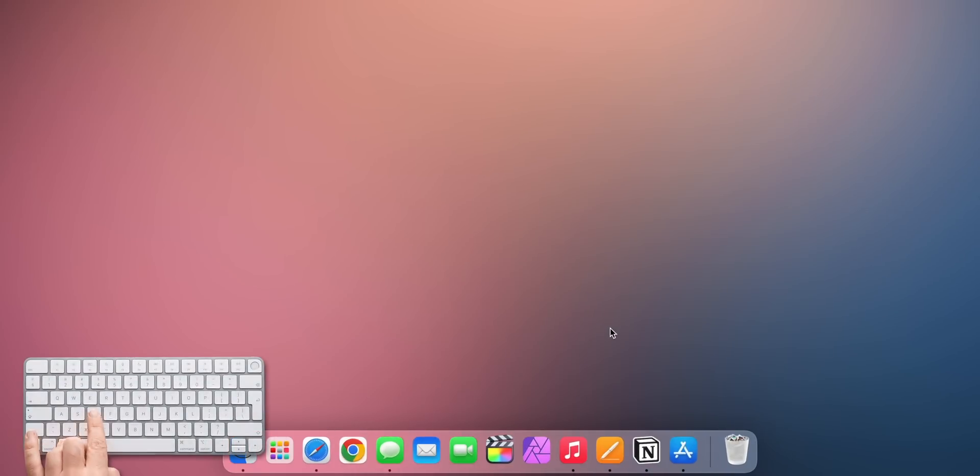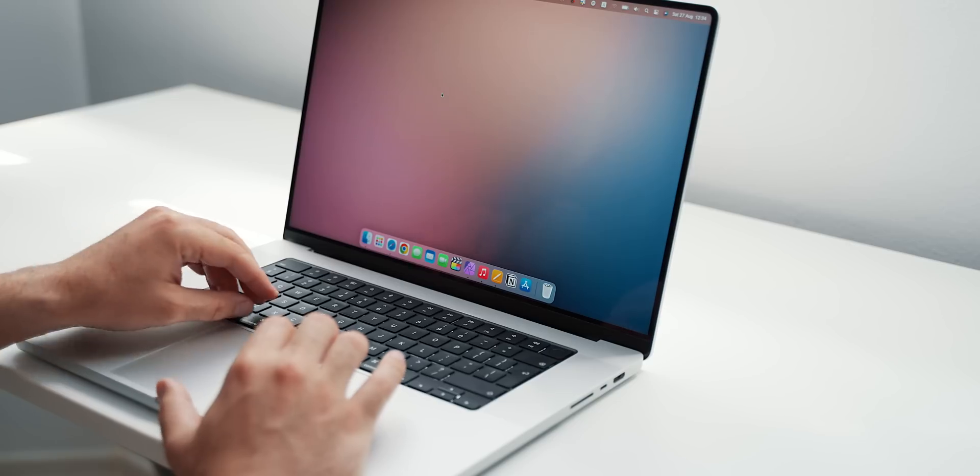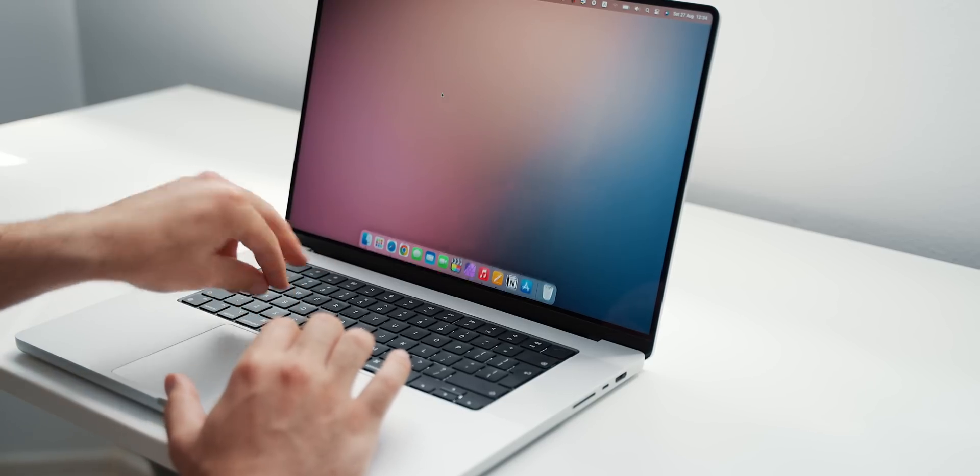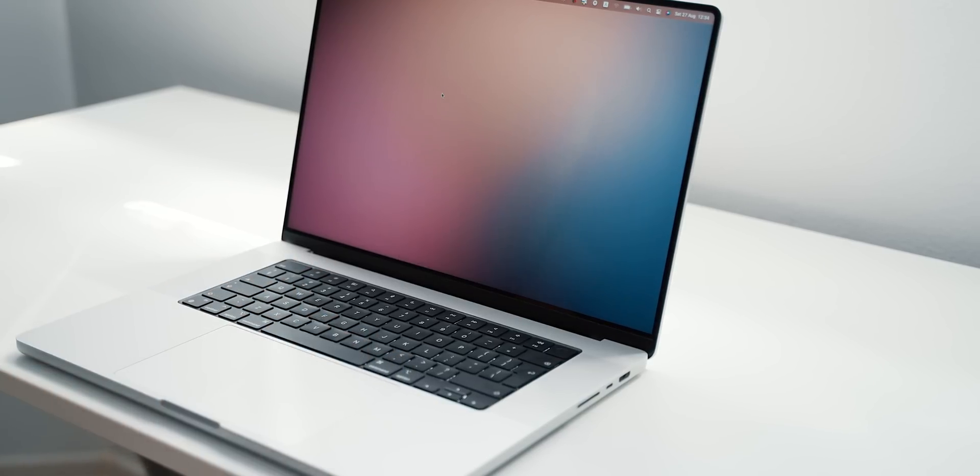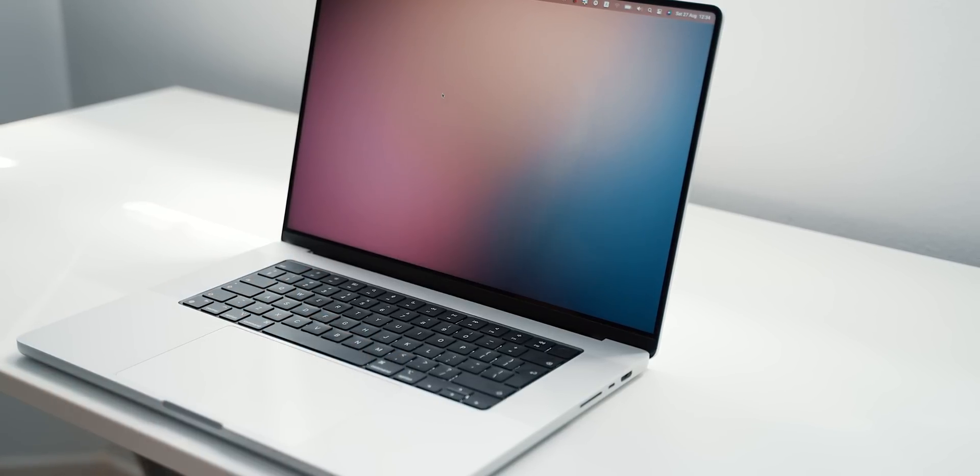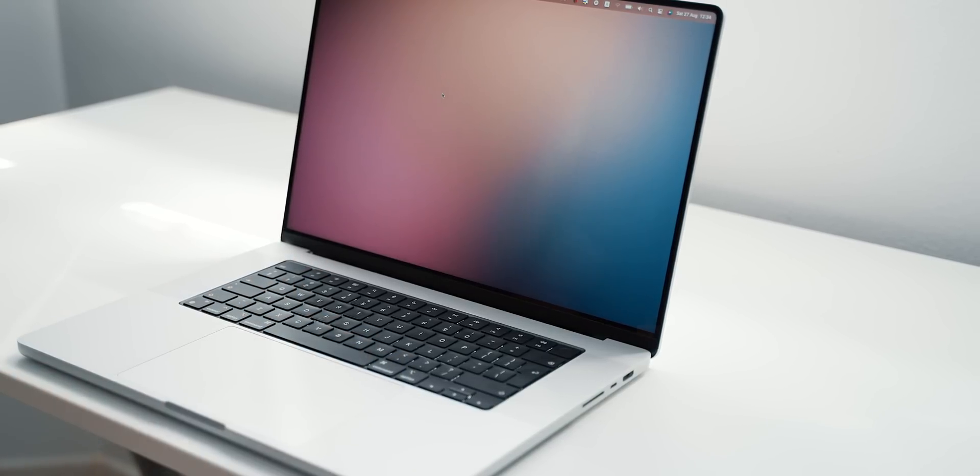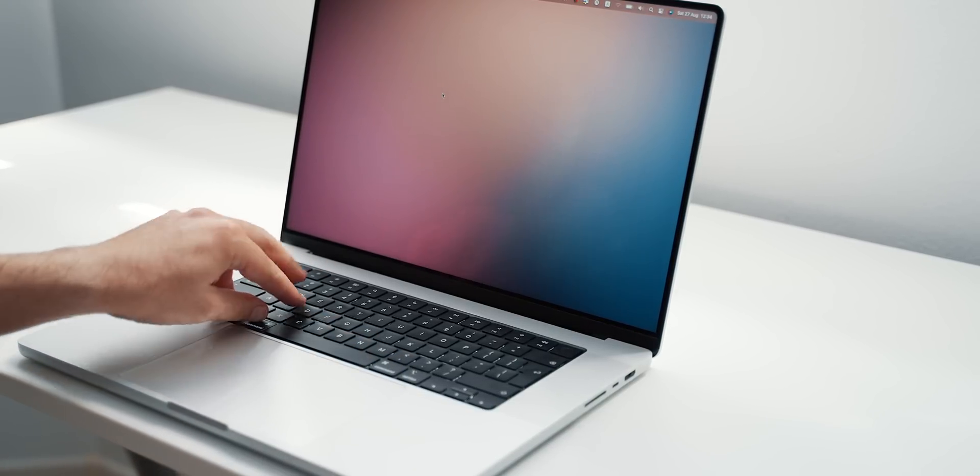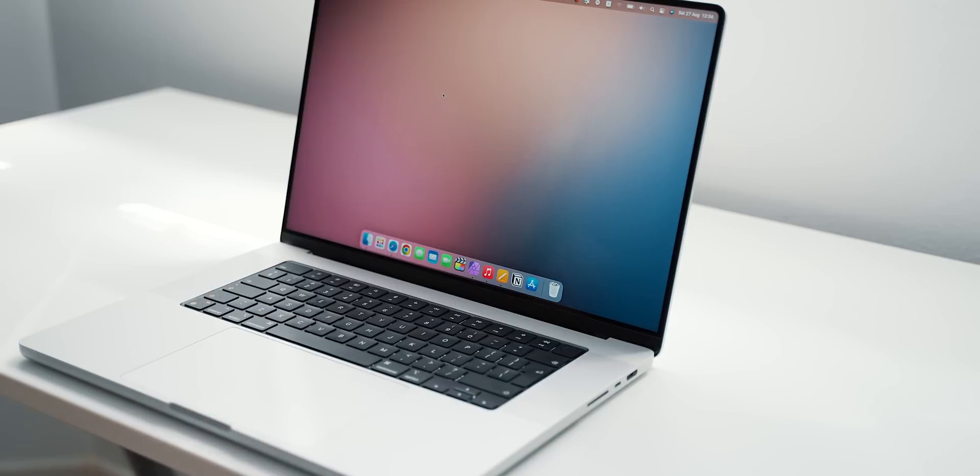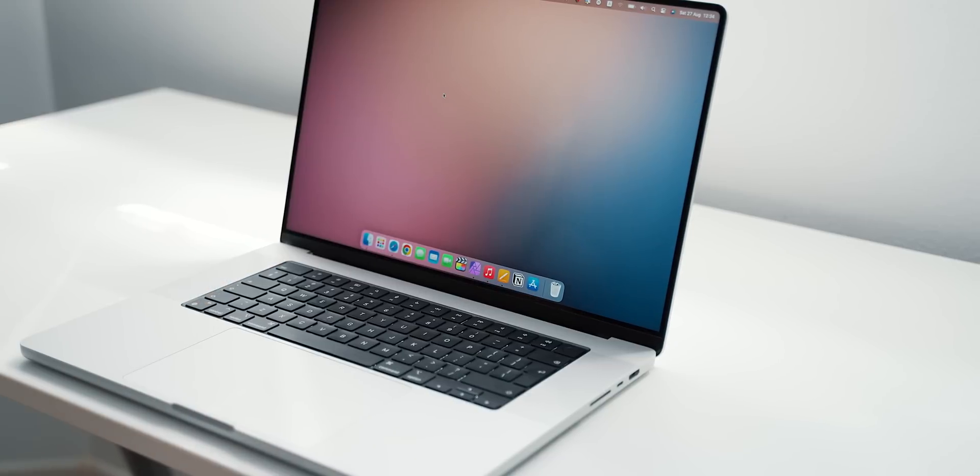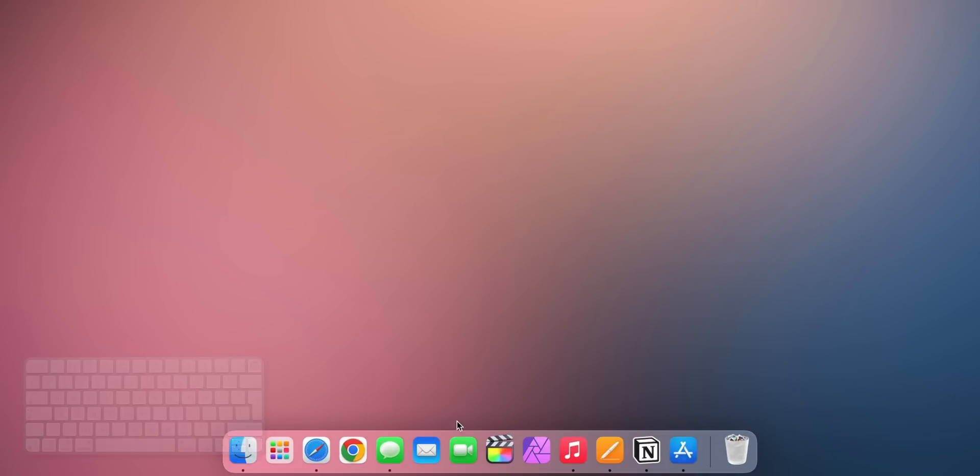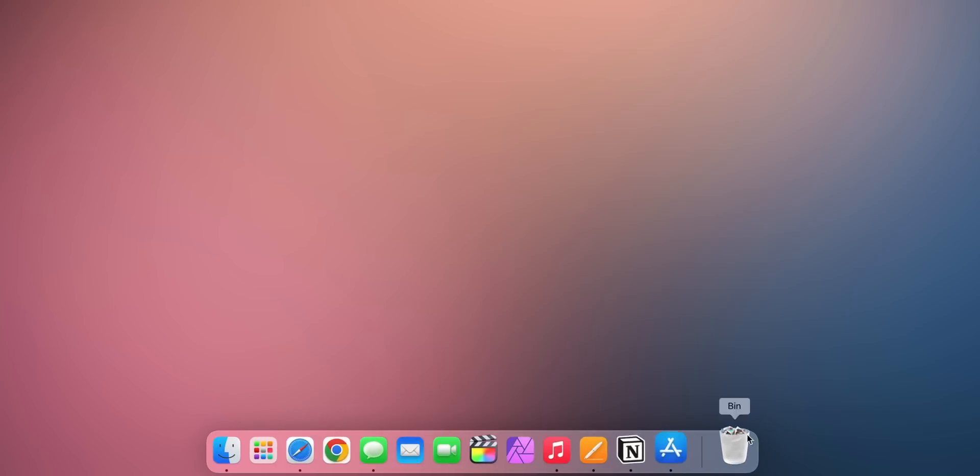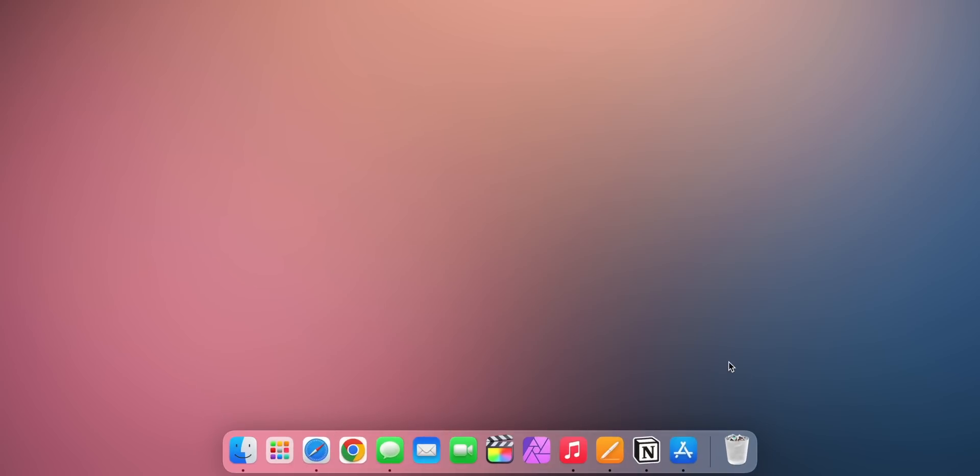When pressing Option plus Command plus D, you can quickly hide and reveal the dock. This is very handy when working on a project or you're jumping into a meeting where the dock gets in the way and you want to quickly get rid of it just for a moment. Once you finish the meeting, Option plus Command plus D brings back the dock again.